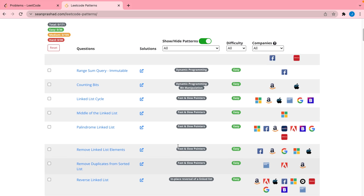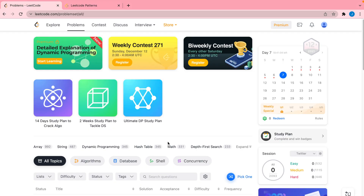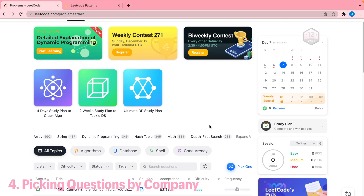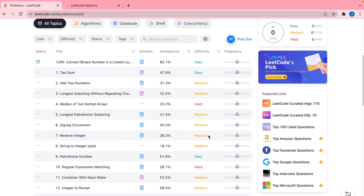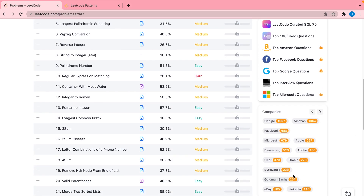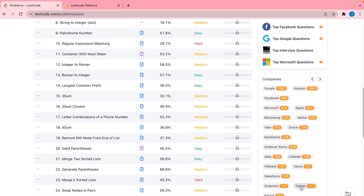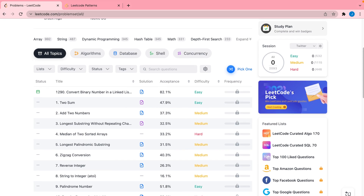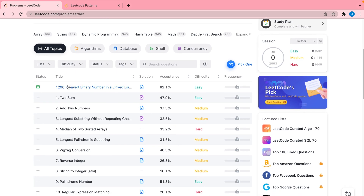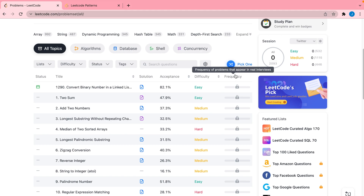The next method is using the company filter, and this is definitely the most helpful for soon-to-be interviewers. If you already have an idea of the companies you're interviewing for, over on the right you can click on that company, and if you have premium you'll be taken to a list of all the interview questions that people have reported being asked for that company, sorted by frequency.